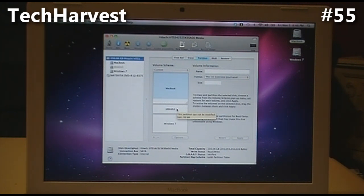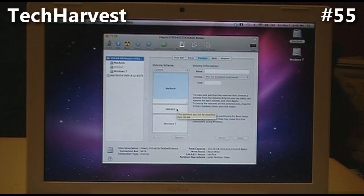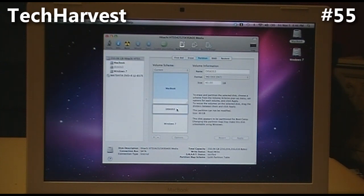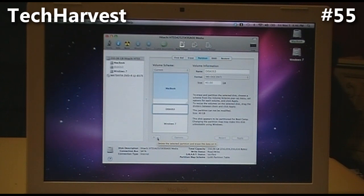What I'm going to do is remove the bottom two partitions and add them back to the MacBook partition. First, I'm going to select the Linux partition, and then I'm going to go to the minus sign down here. It's going to delete the partition and erase the data on it, so I'm going to do that right now.